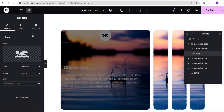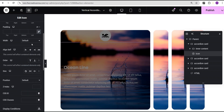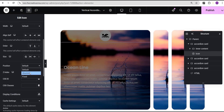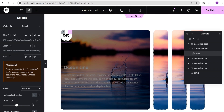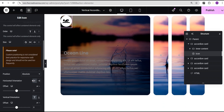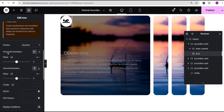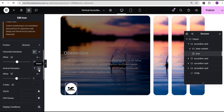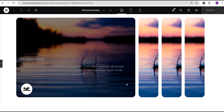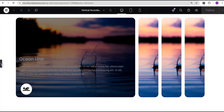I'll go to the advanced settings for the icon and set the position to absolute. Now you can see it's showing white. For the horizontal orientation offset I'll set it to 30 pixels, and for the vertical orientation offset I'll set it to bottom with an offset of 10 pixels, giving us a nicely positioned icon.